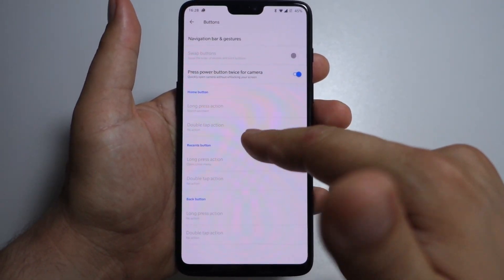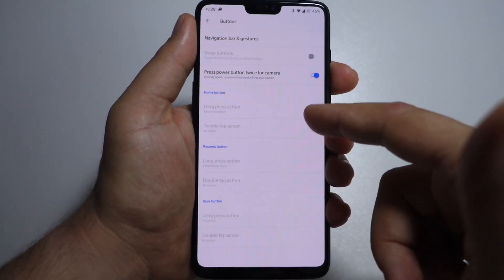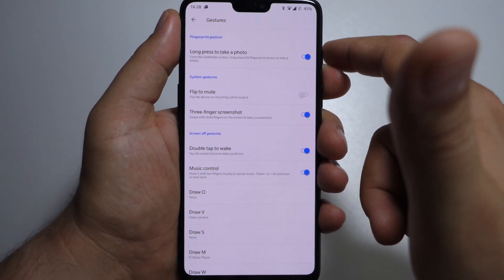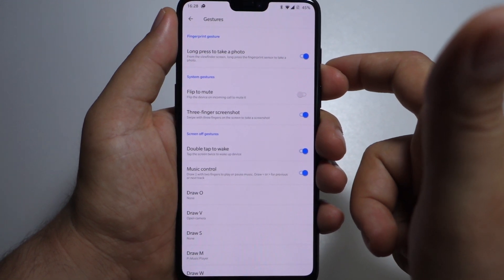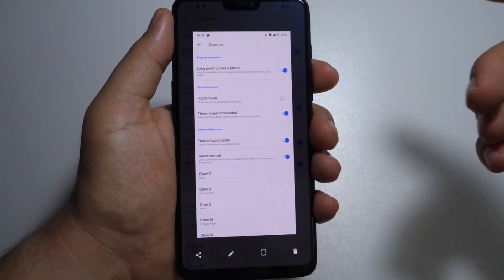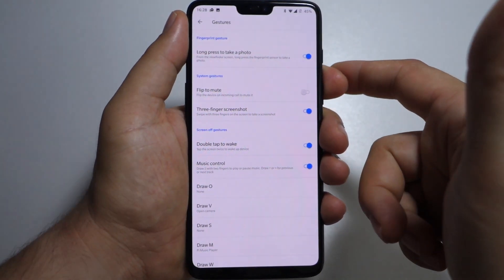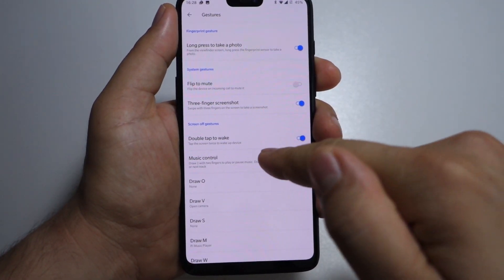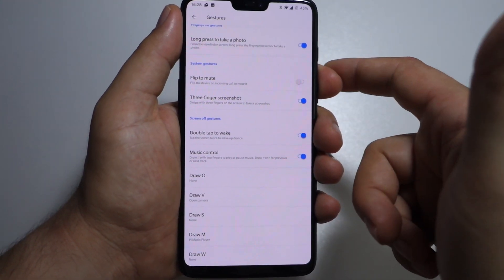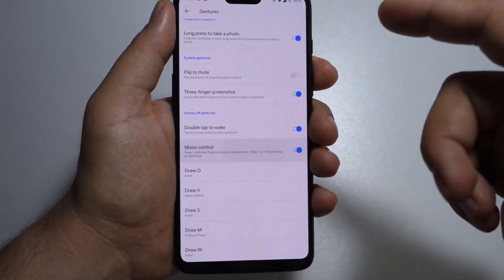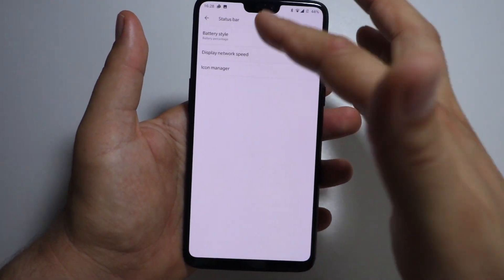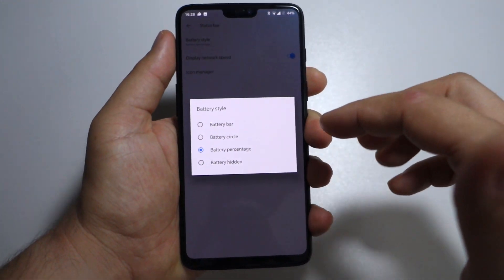If you want to open your camera, press the power button twice. You can activate it. You can use some gestures: long press on your fingerprint scanner to take a photo, flip to mute, screenshot using three fingers — very easy and useful. Double tap to wake your phone, music control, and draw on the screen. So if you have your phone in sleep mode and draw on that black screen, you will open whatever app you've set in the settings.